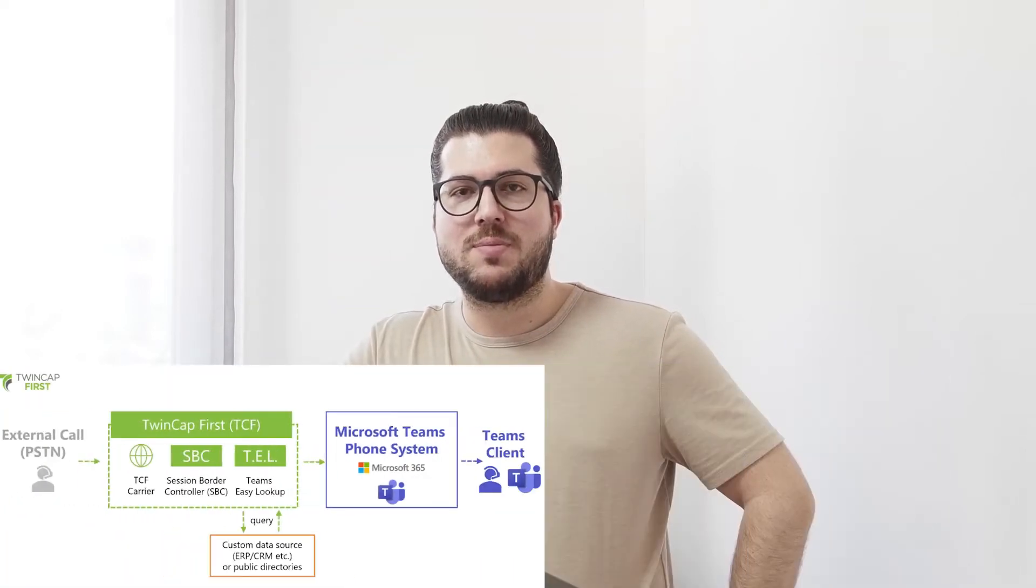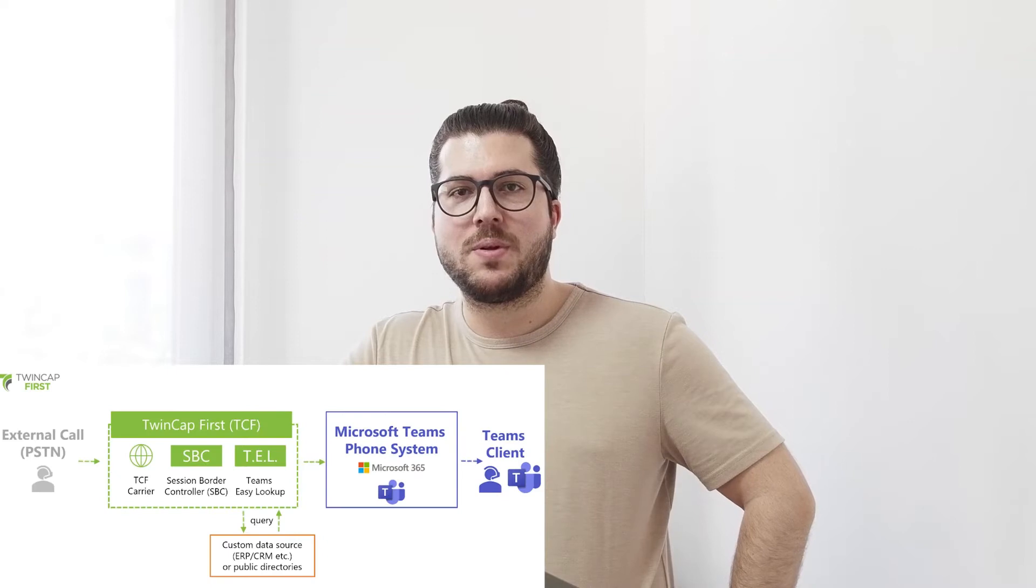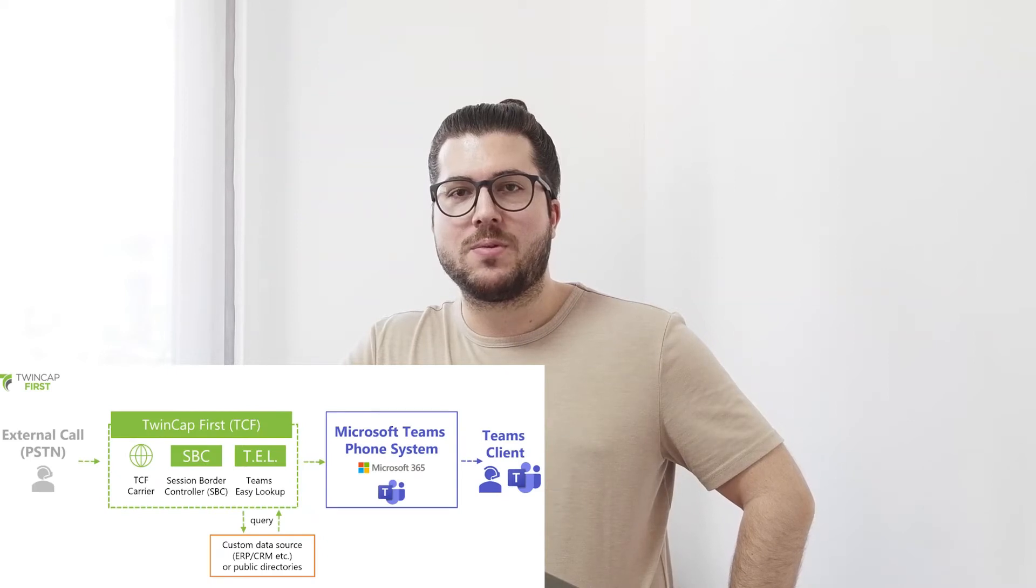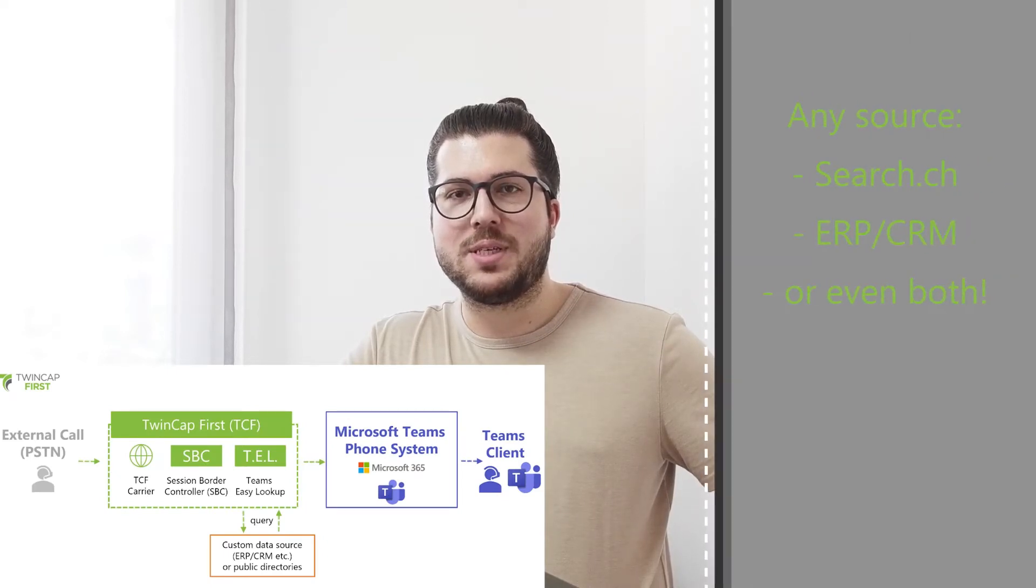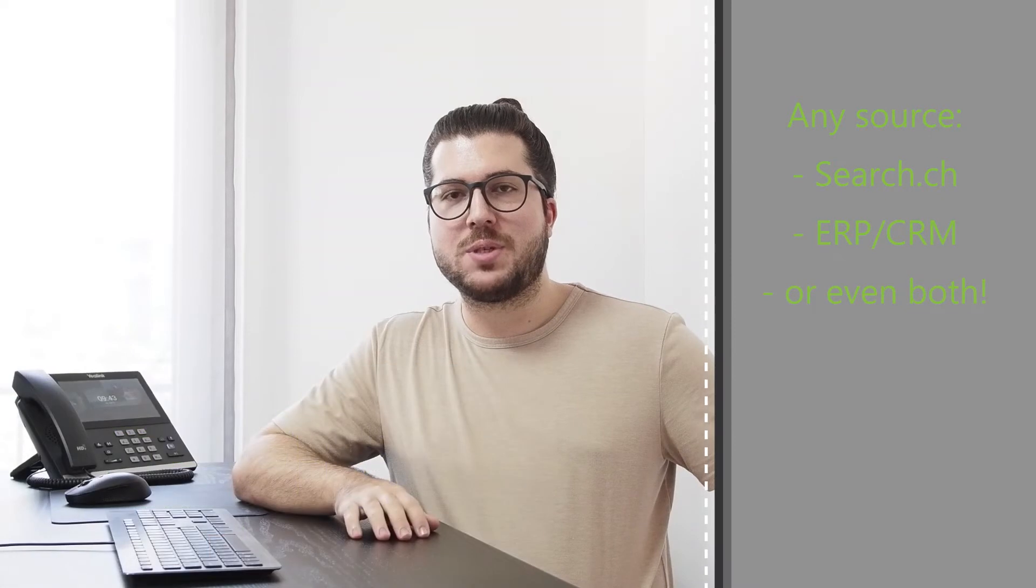Welcome to our first video blog. My name is Martin, and today we're going to show you a new feature for Microsoft Teams Direct Routing. Our product is called Teams Easy Lookup and will enable you to query either public